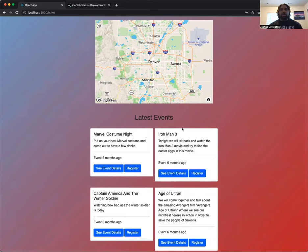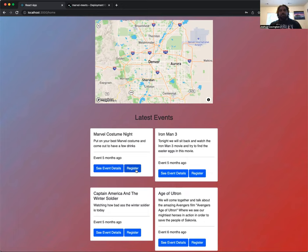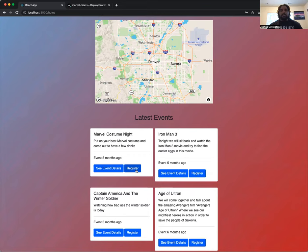But then also, you'll have events that haven't actually occurred yet that will render here. And we have our register button and our see event details. So the register is supposed to allow you to connect with your Google Calendar. So when you register events, this allows users to be able to maintain all the events that they actually signed up for.